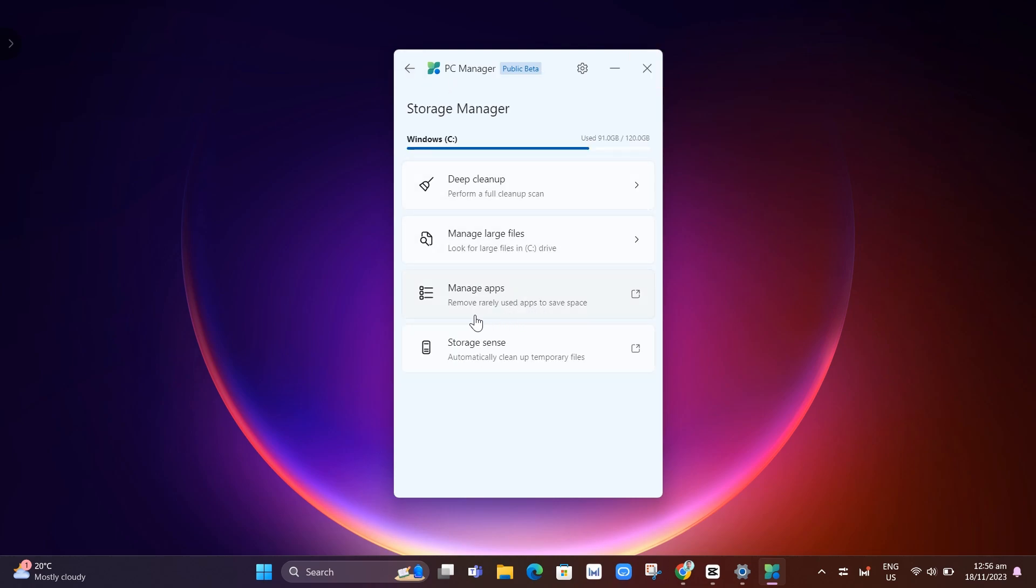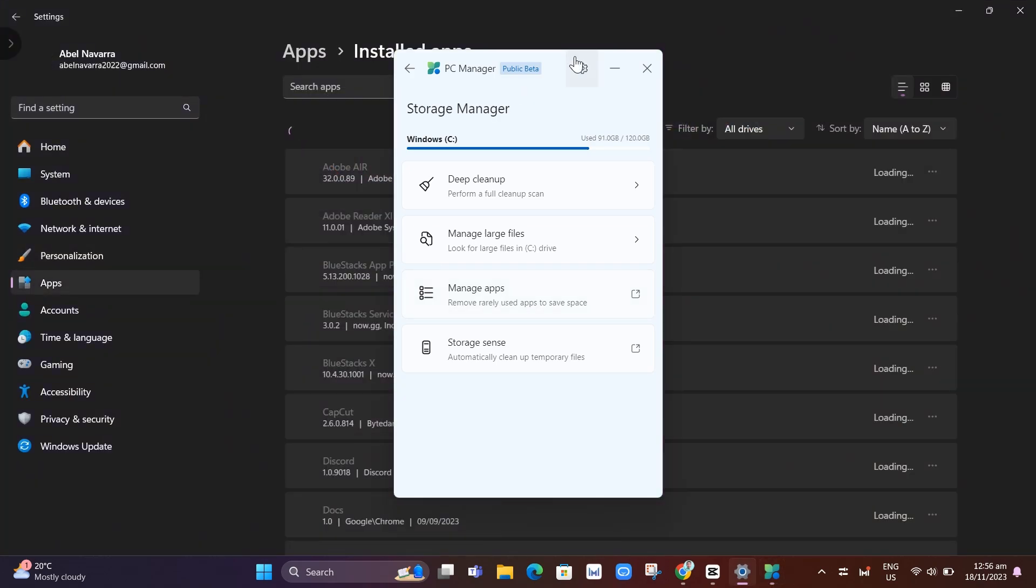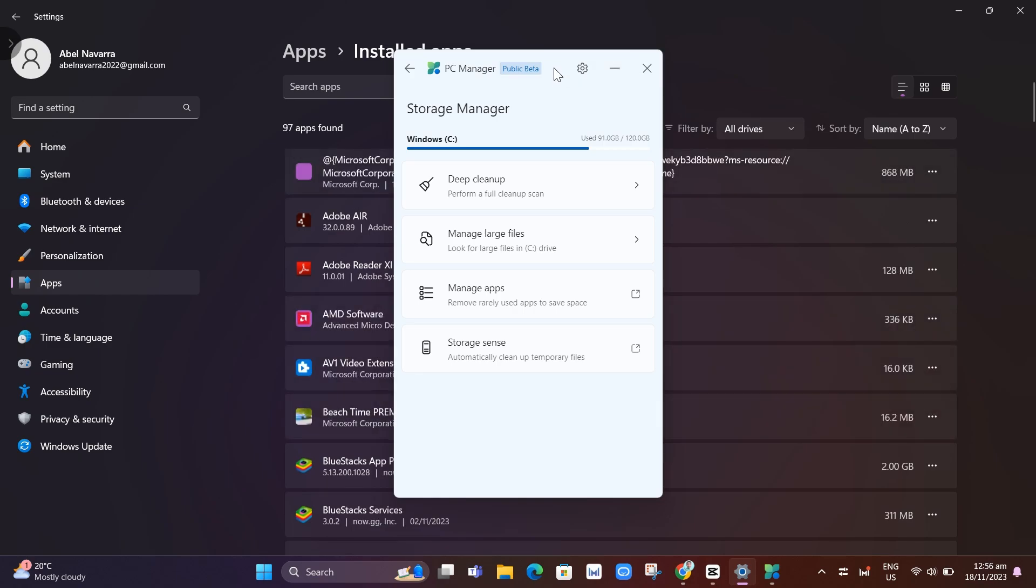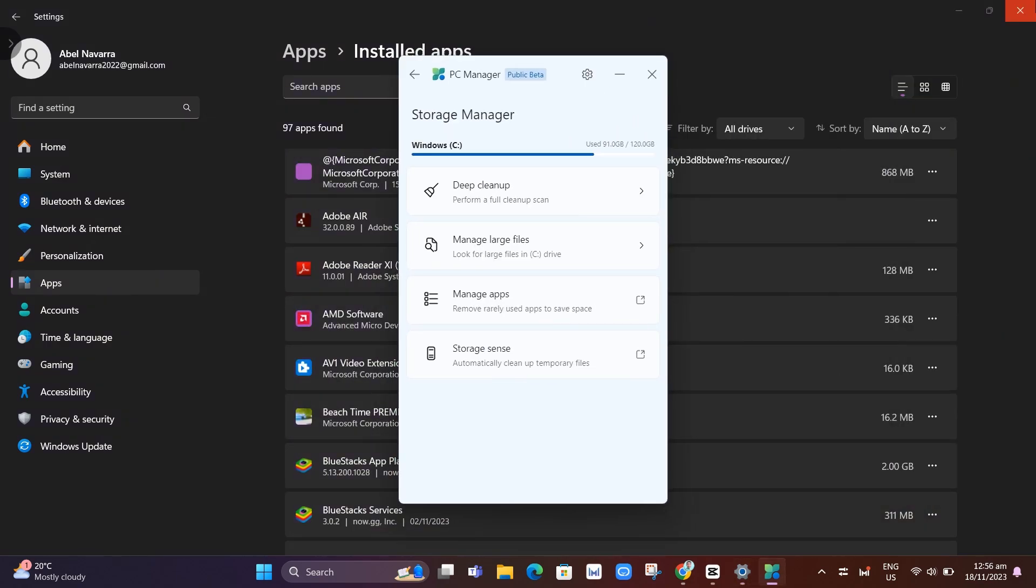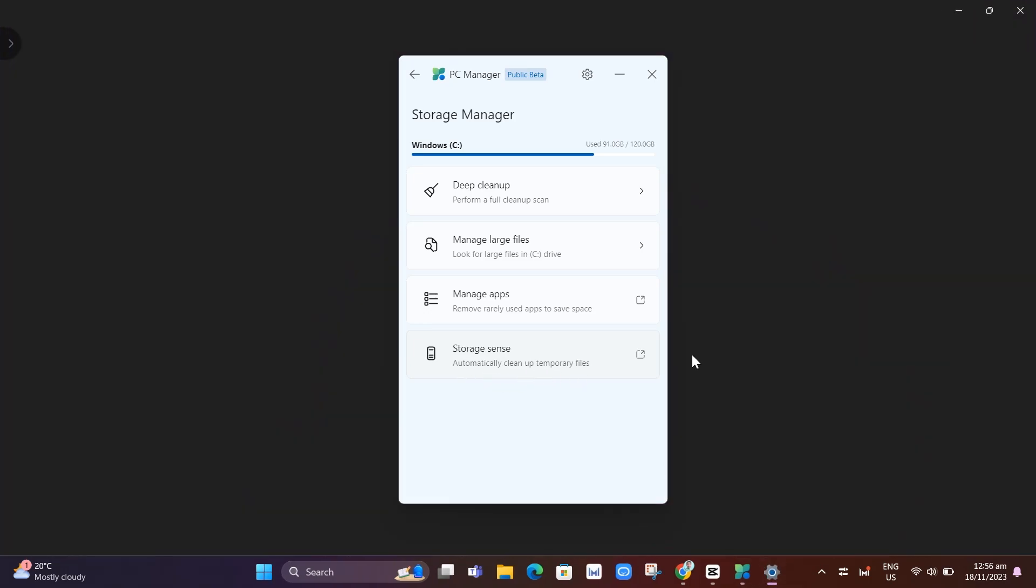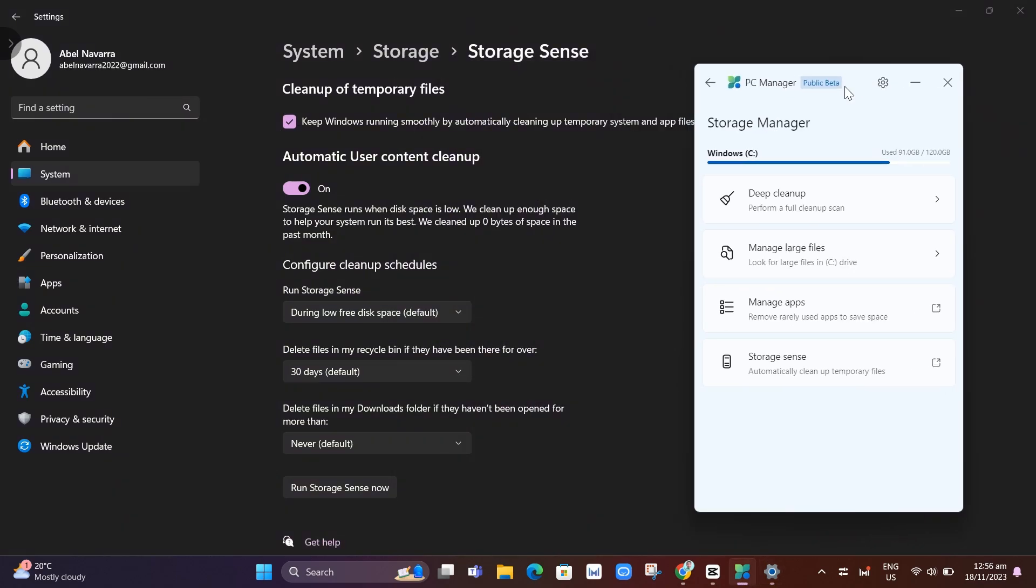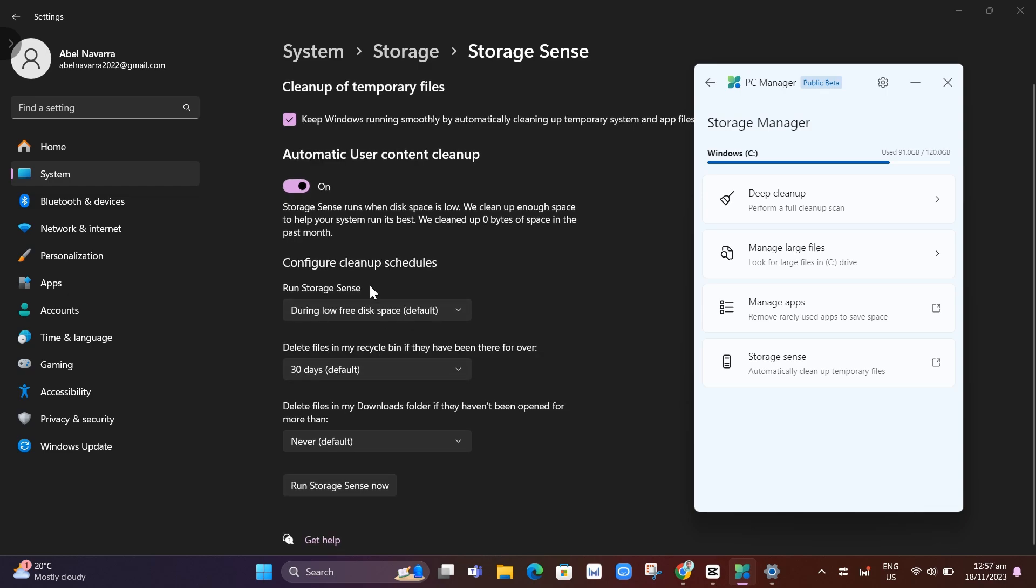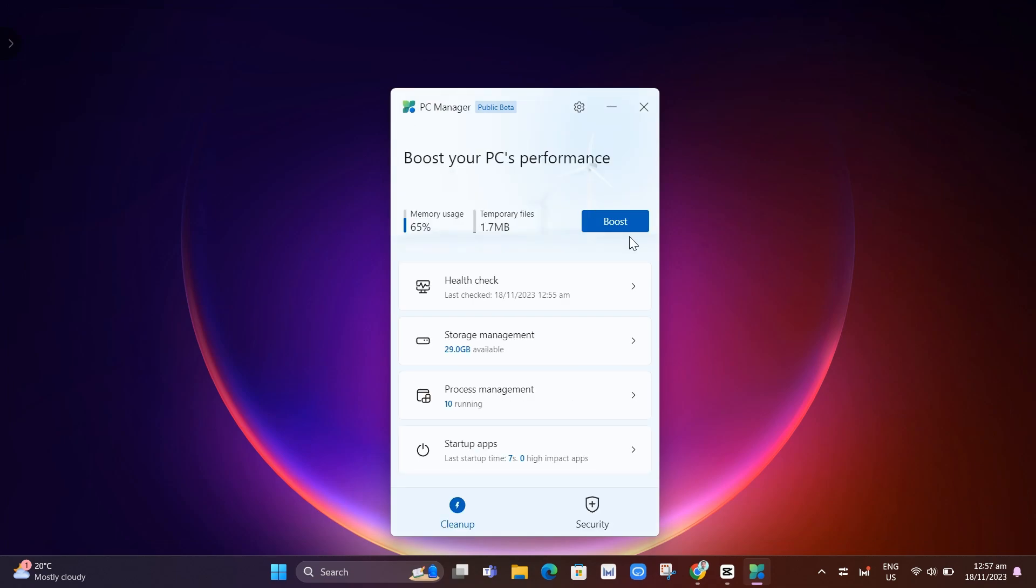Go back here. Now here on manage apps, you can remove some rarely used apps to save some space. Some installed apps that you can uninstall. Here on storage sense, basically it will automatically clean up your temporary files. Storage sense runs when disk space is low. We clean up enough space to help your system run its best. It will configure the cleanup schedules right here to help you boost your PC.